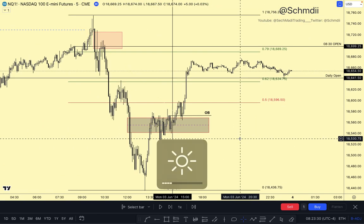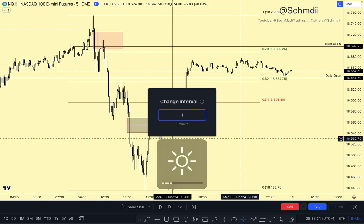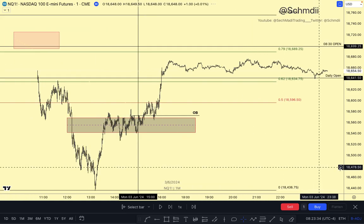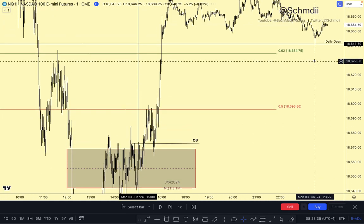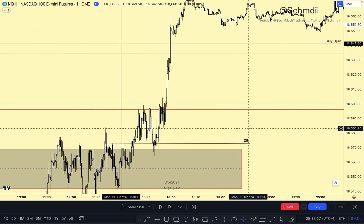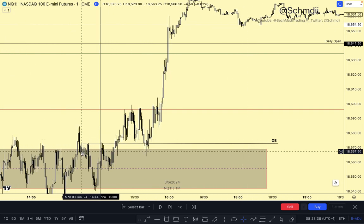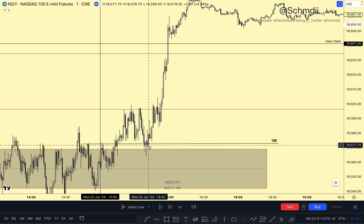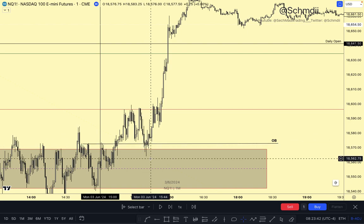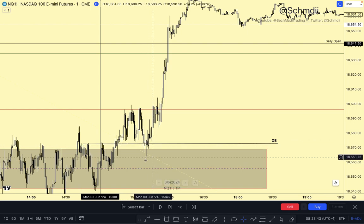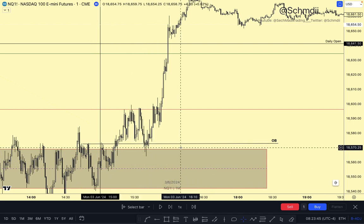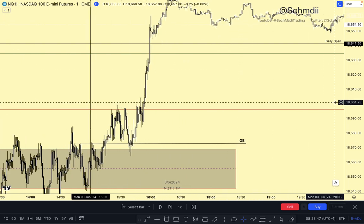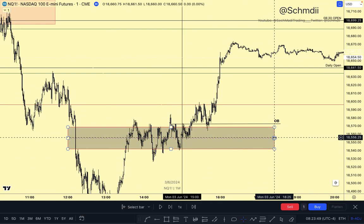I'm going to go to the one-minute chart to perhaps get a clearer, more zoomed-in view. As you can see, the order block there on the five-minute — we slammed into that inversion fair value gap, also the order block, and continued to push to the upside. The rest is history.